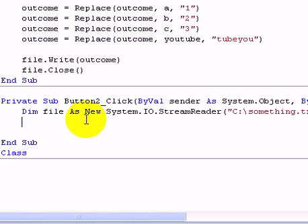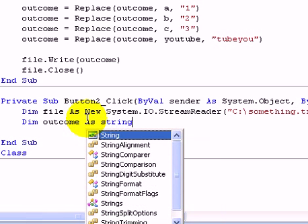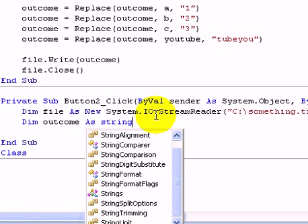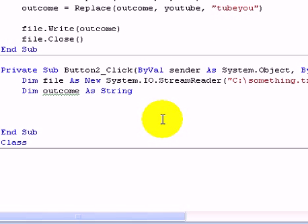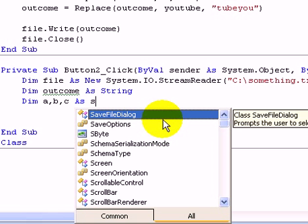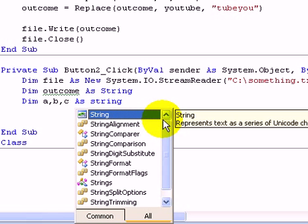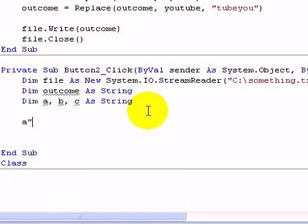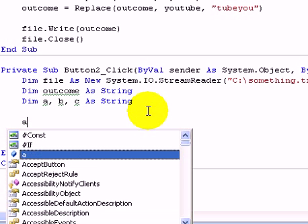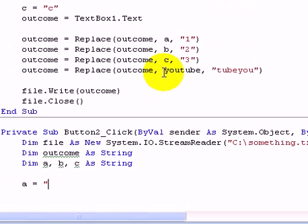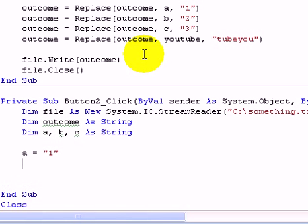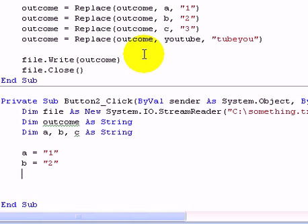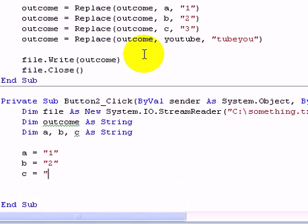So now we need to dim another outcome. Now we need to dim A and B and C again. This is for the unencryption thing. So now we've got to make A equal 1, B equal 2, C equal 3, because that's what they equal here.